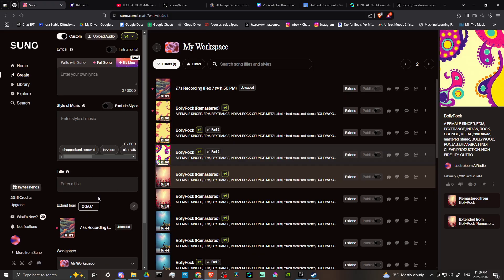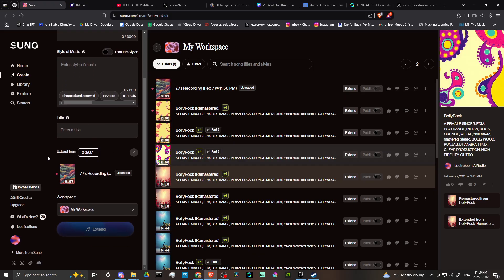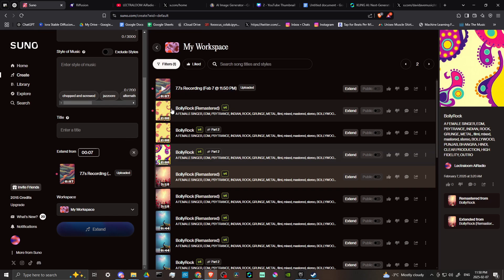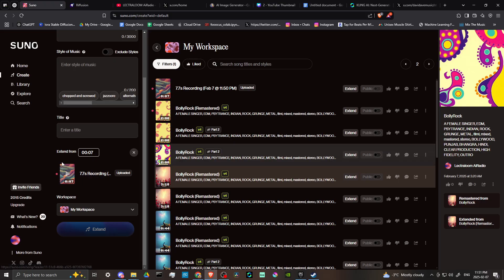And then now you're going to see here that our audio is going to show up. And it says extend from seven seconds, because that's how long the audio is. Now, you can do up to two minutes if you have a subscription. If you don't have a subscription, then you can only do one minute.